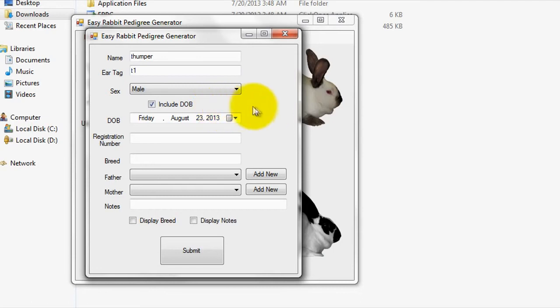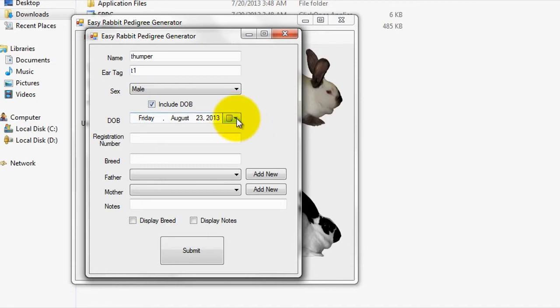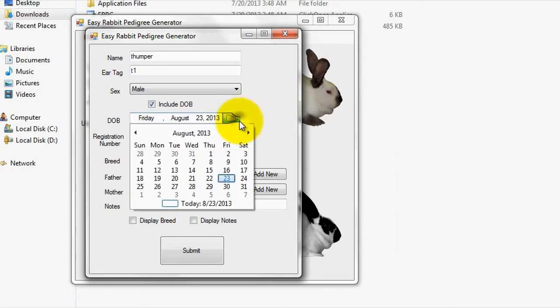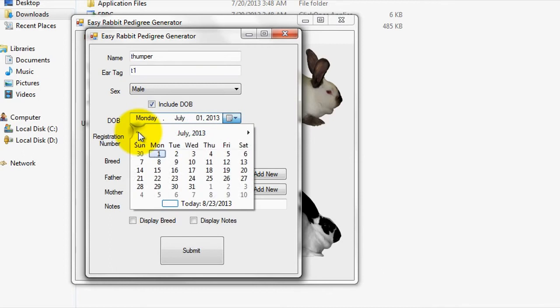Next, you would specify the date of birth of the rabbit that you are entering. Most rabbit breeders that I know will simply estimate this date on rabbits that they don't have a recorded DOB for. For instance, if they knew the rabbit was born in July of 2013 but didn't know the day, they would simply enter July 1st of 2013.